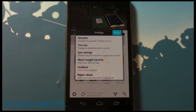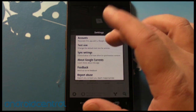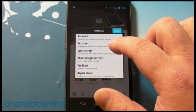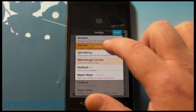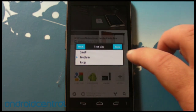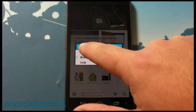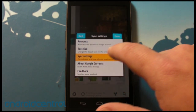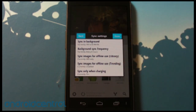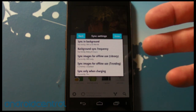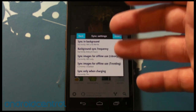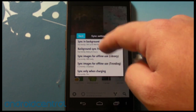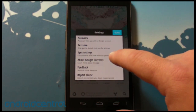We have settings on the entire app — as you saw, you can choose which account you want to sync it with, that's important. Text size is also very important: small, medium, or large — right now we're on medium. Sync settings let you change when and how it syncs. If you don't want to do it over 3G or 4G and only want Wi-Fi, or don't want to sync as often, you can change it all in there.